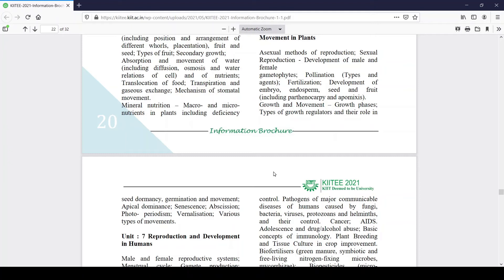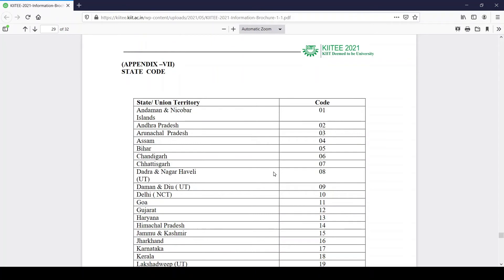Almost all Indian states are covered and you can apply from anywhere in India. The university is also accepting forms from international students — the application process is different for them, so international students should go to the separate link which is clearly stated for international applicants.